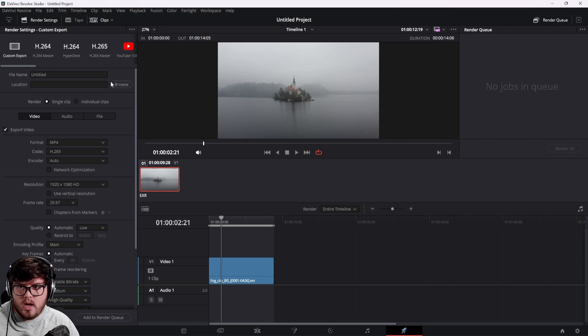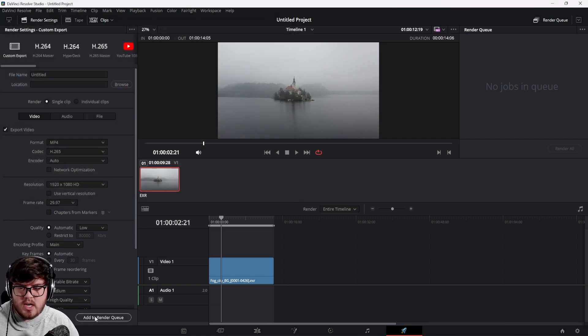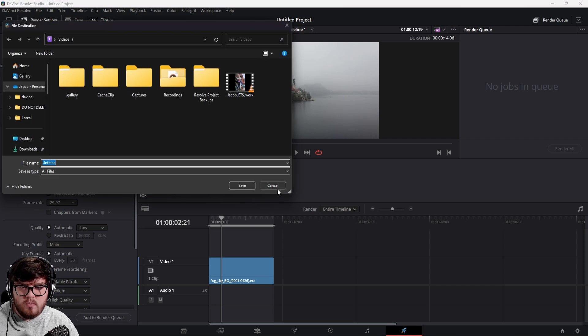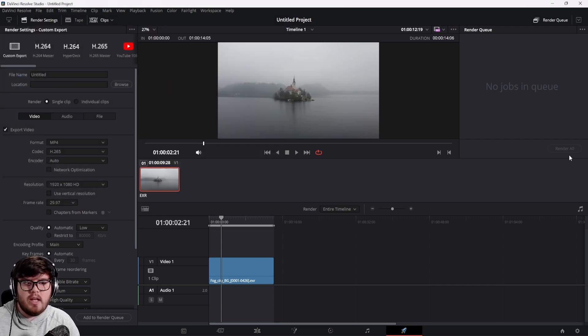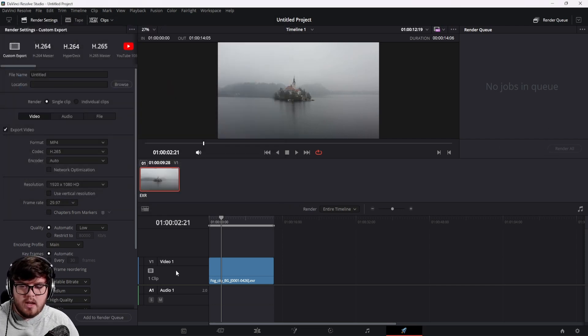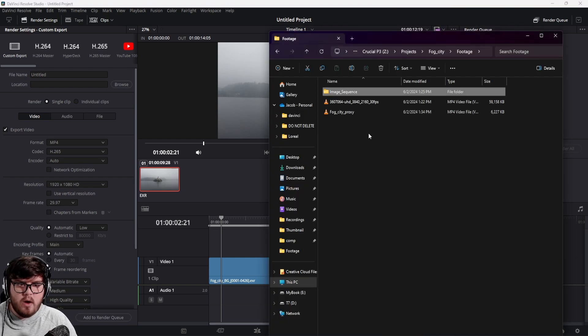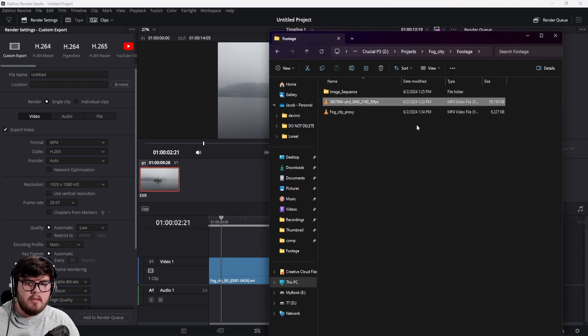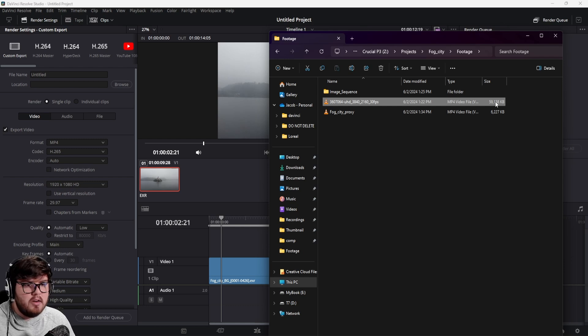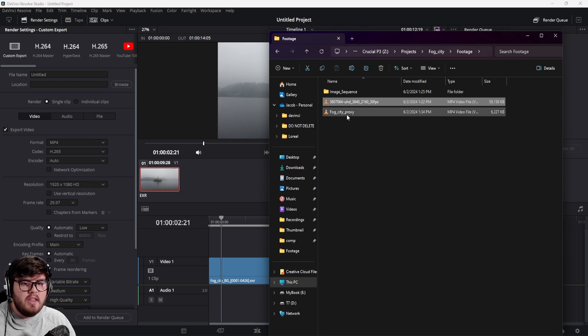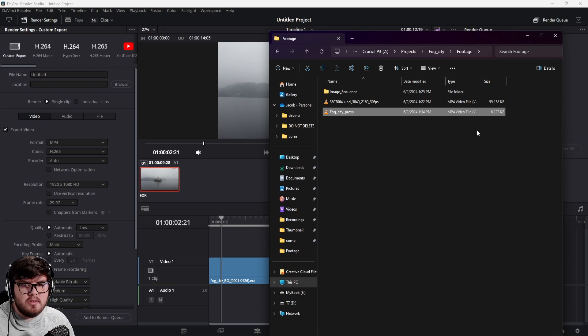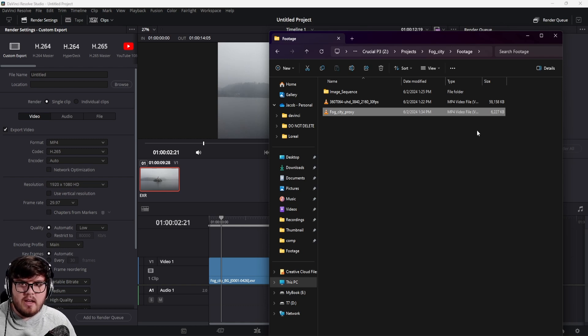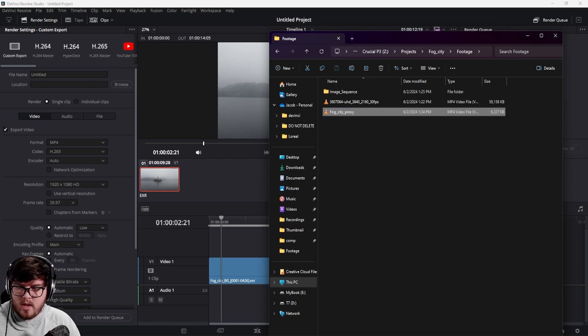And those are the main settings that I put. And so, of course, just browse wherever you want to set that location, add to the render queue. And then once you have that rendered out, you can just come up here and hit render all down there. And so, yeah, so that is how I render that out. You can see the base footage that we have right now is 60,000 kilobytes. And then our proxy that we generated is basically 10 times less than that. So 6,000 kilobytes. And so, again, that's just going to save a lot of data and help Blender load that data in faster.